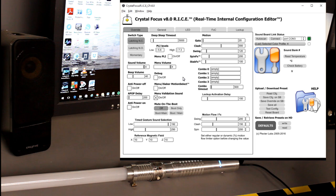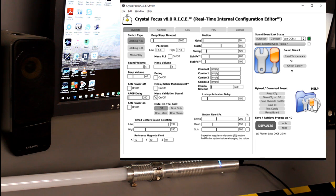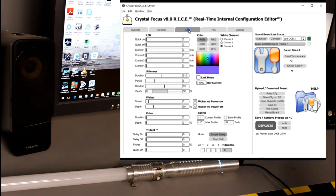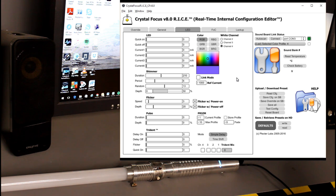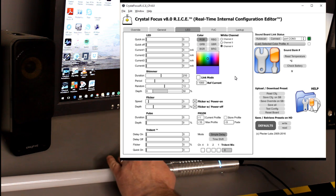Now what most people want to do, of course there's all these different features and things you can affect, but most people want to affect color. So we're going to go to the LED tab and I'm going to show you how to do that. I'm going to fire up the saber.